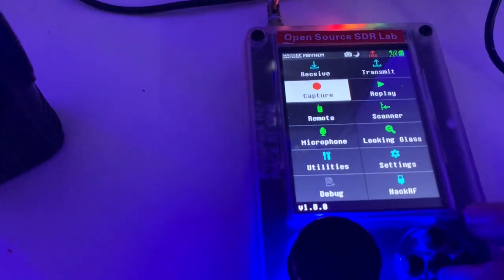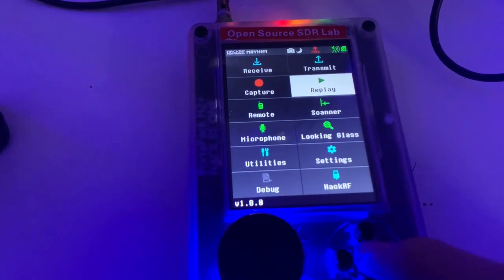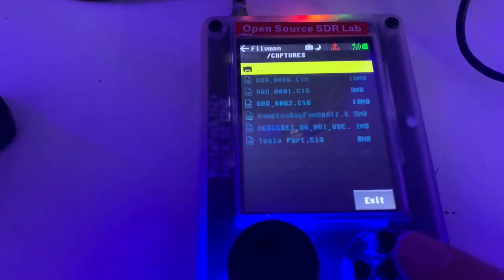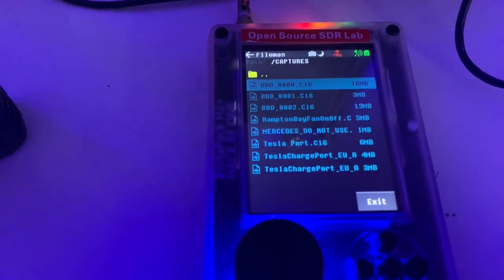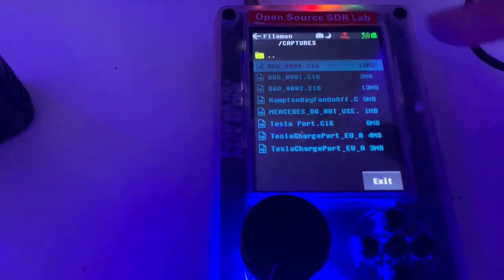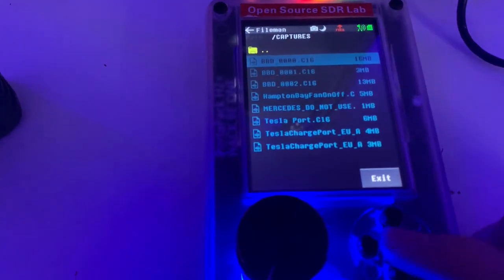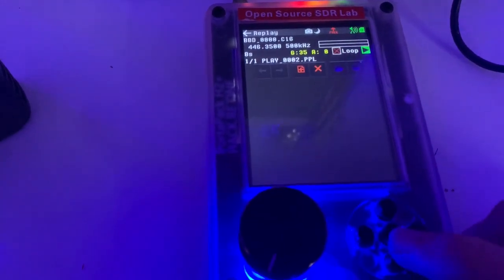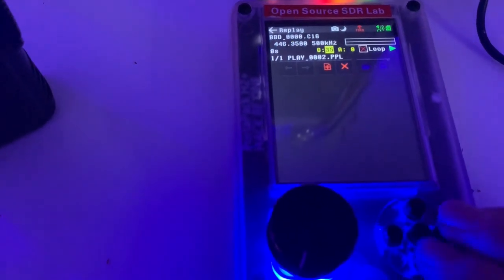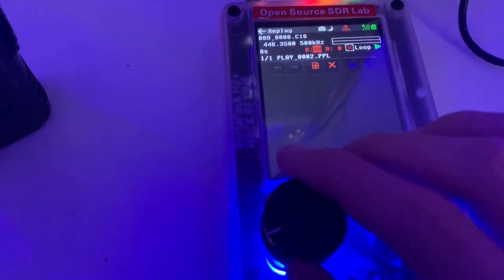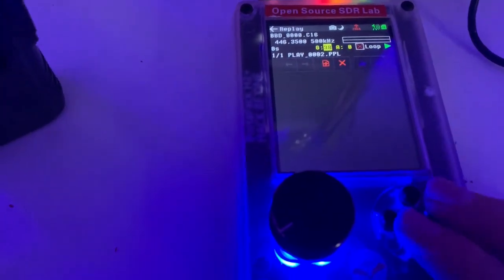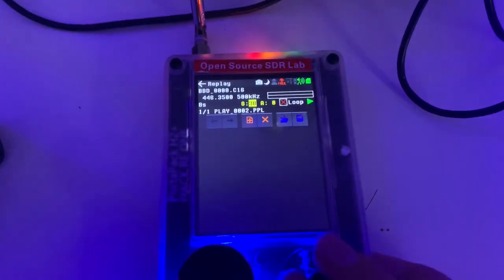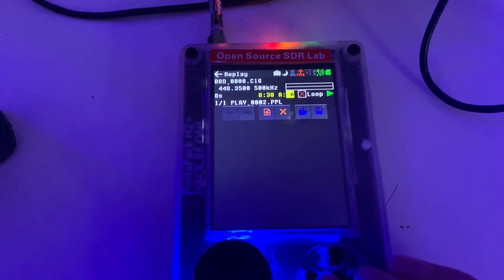Now what we want to do is travel over to the replay section, get our file which is the latest one — it will be on the top of the list. I'm going to click on that. And now we adjust the gain; I'm going to turn it up to about 38 or 40. That sounds about good, and then we can play the signal.